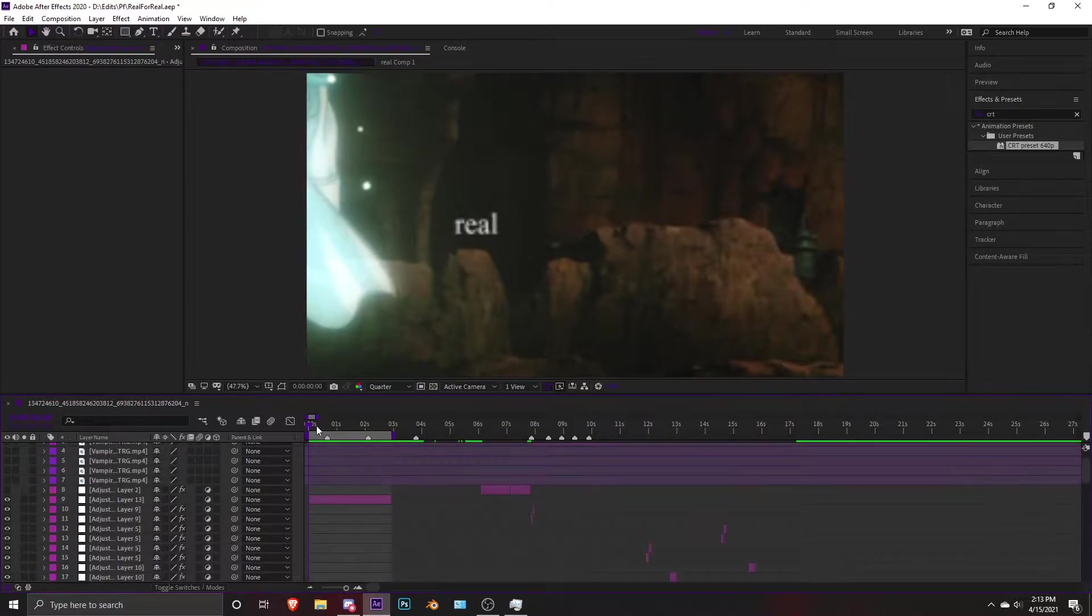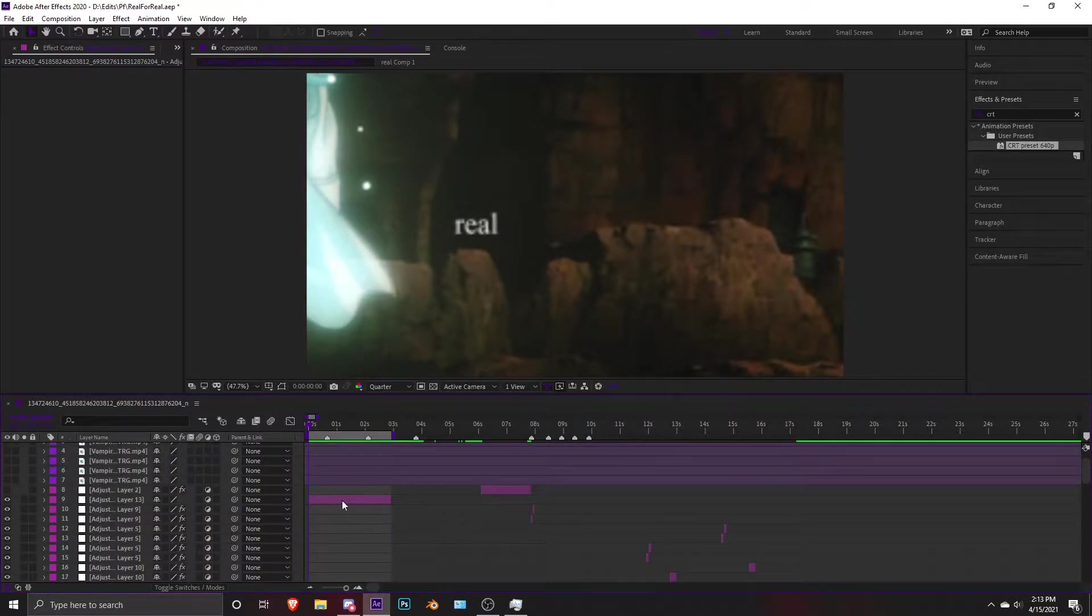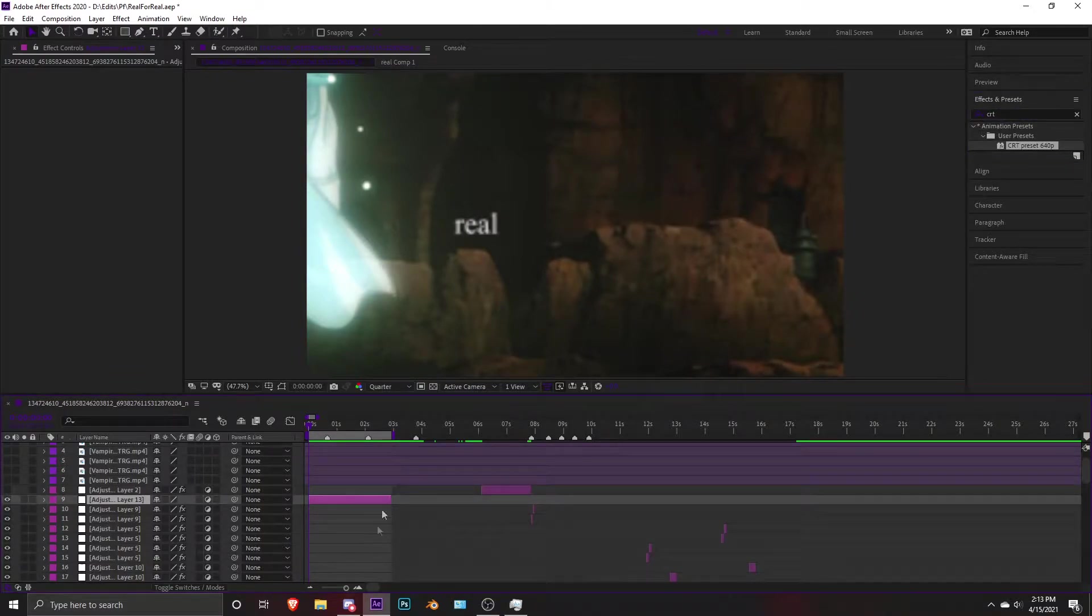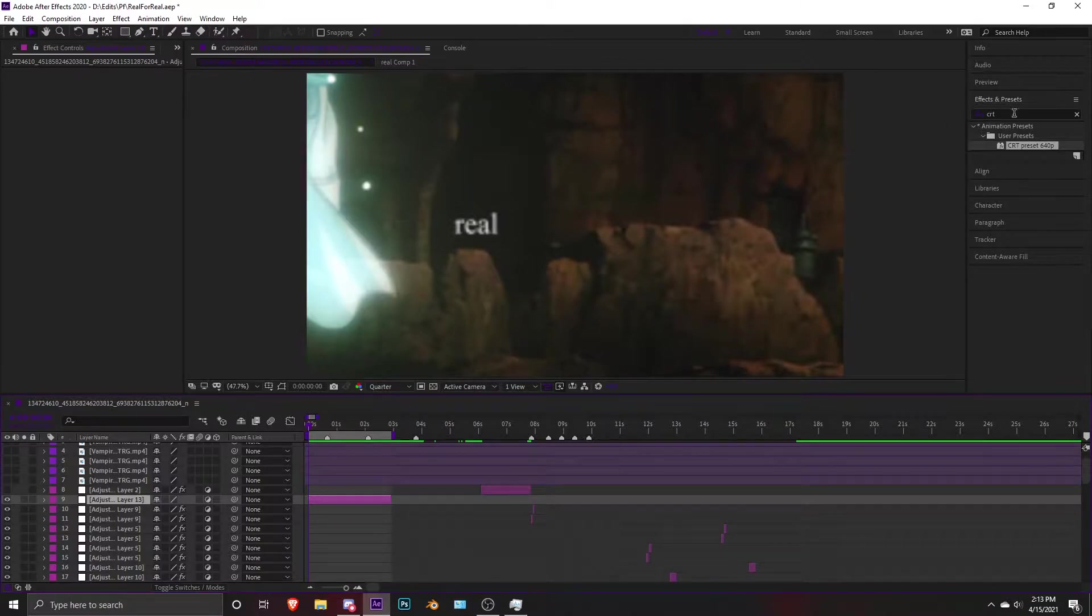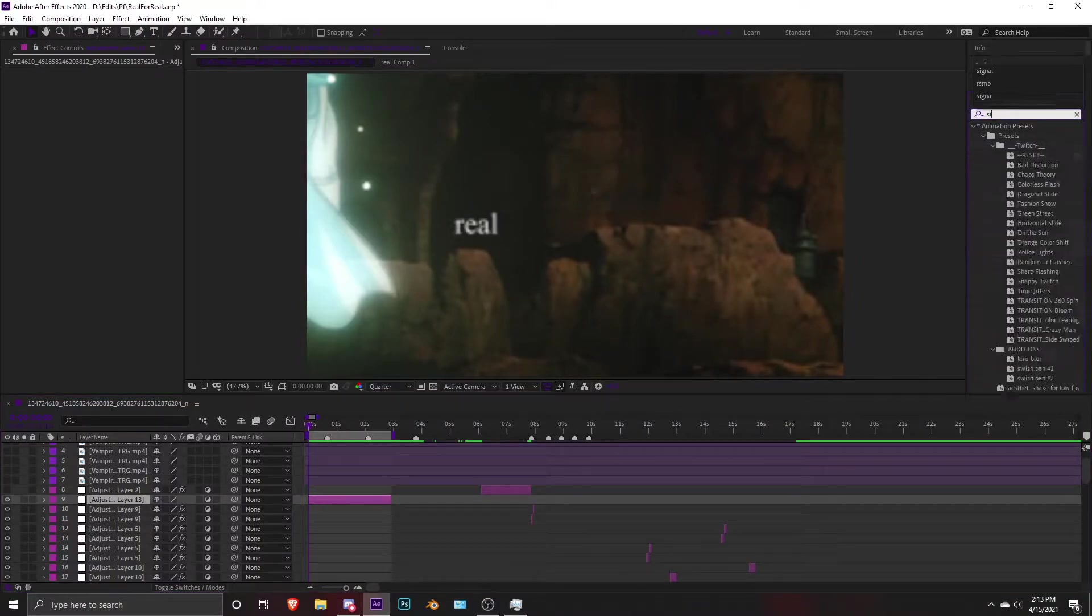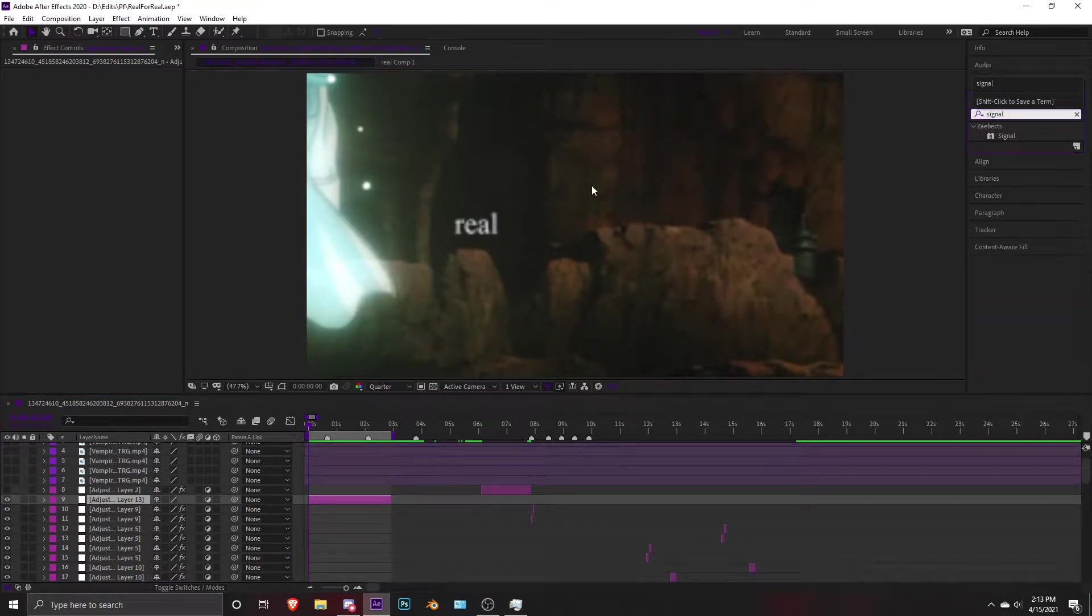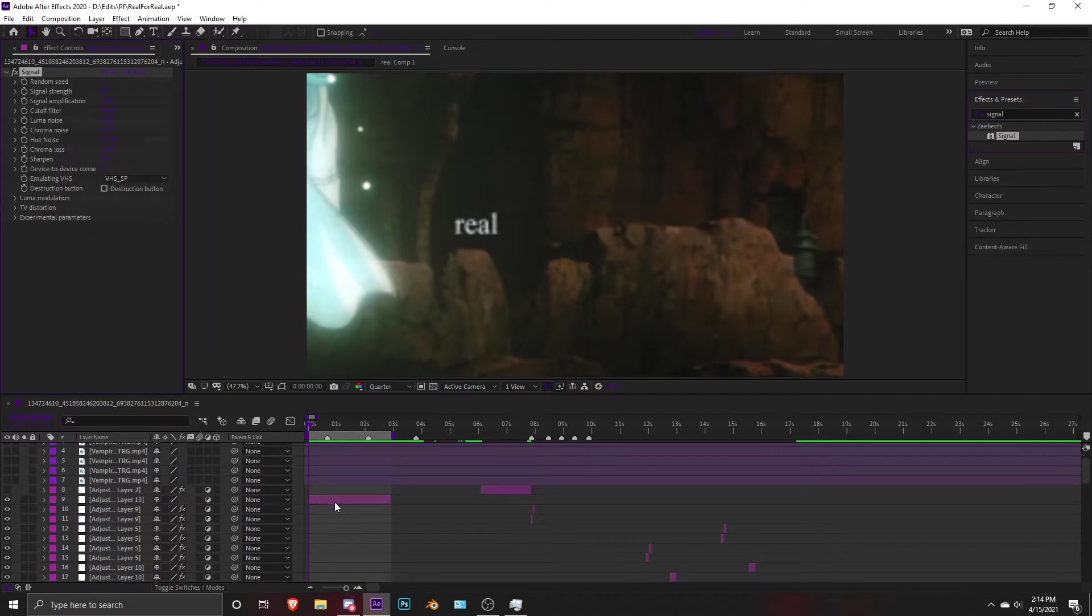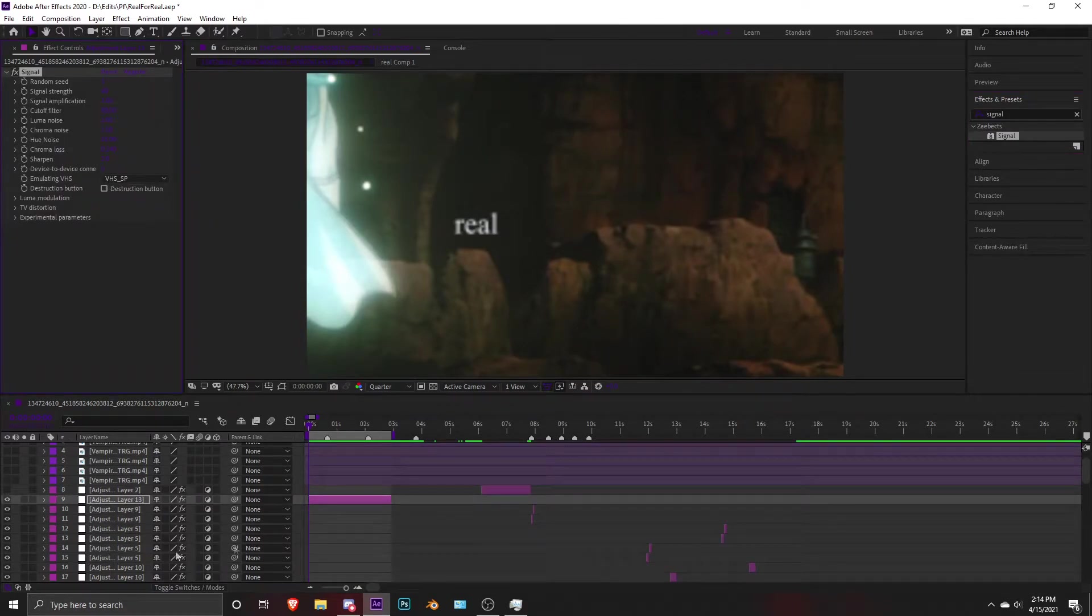Let's start. First off, you're gonna add an adjustment layer and cut it. Then you're gonna type Signal plugin in the effect bar and add it on your adjustment layer.